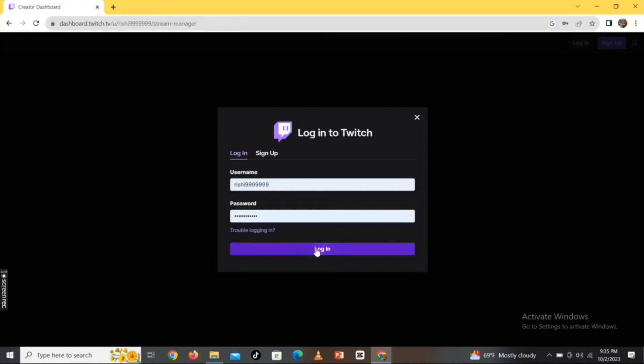Hi everyone! Welcome back to a new episode of How to Login. Today in this video, I'm going to show you how you can change your display name in Twitch application.